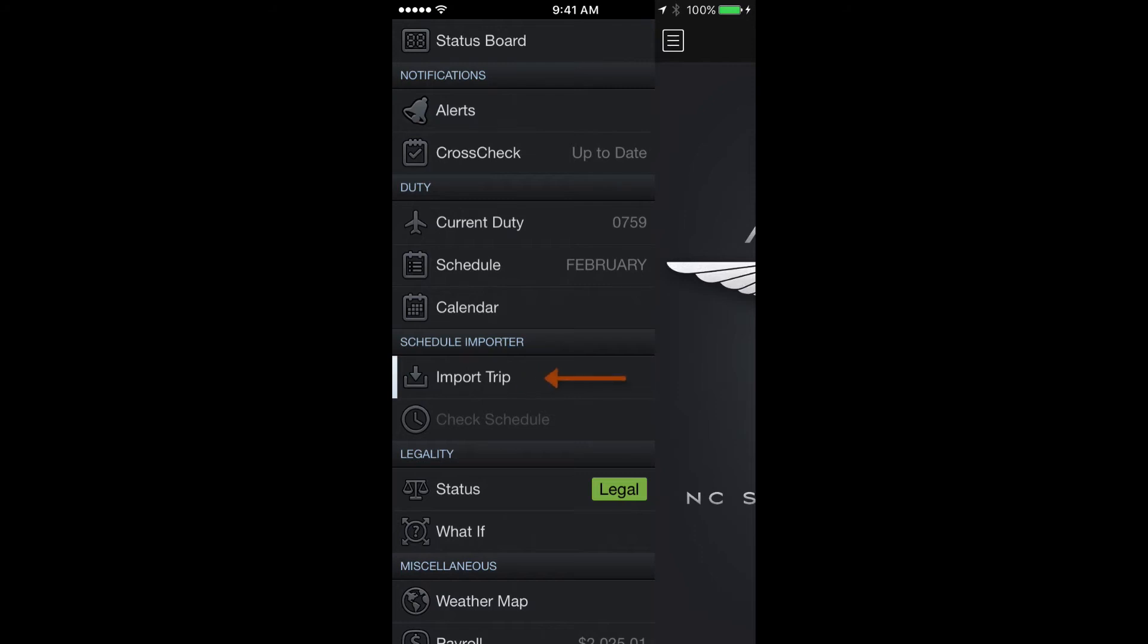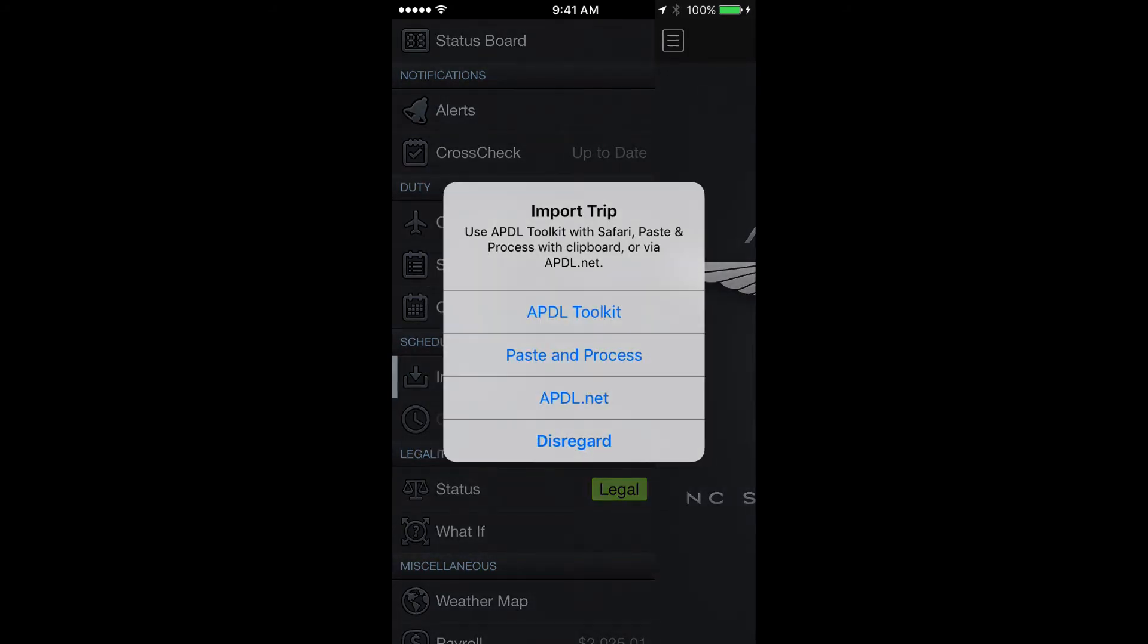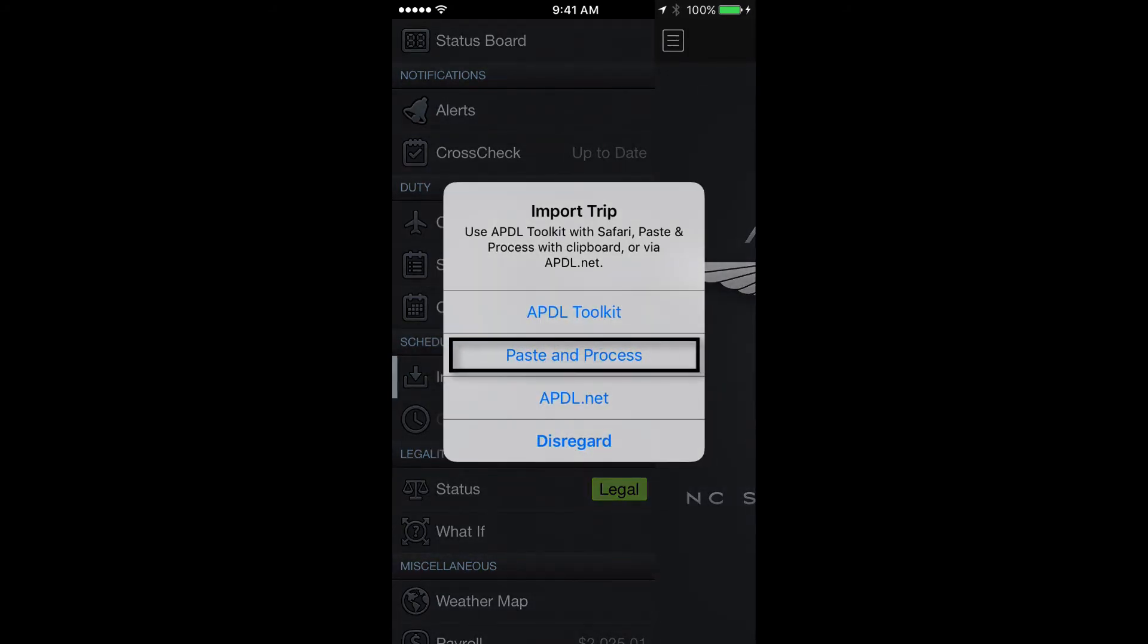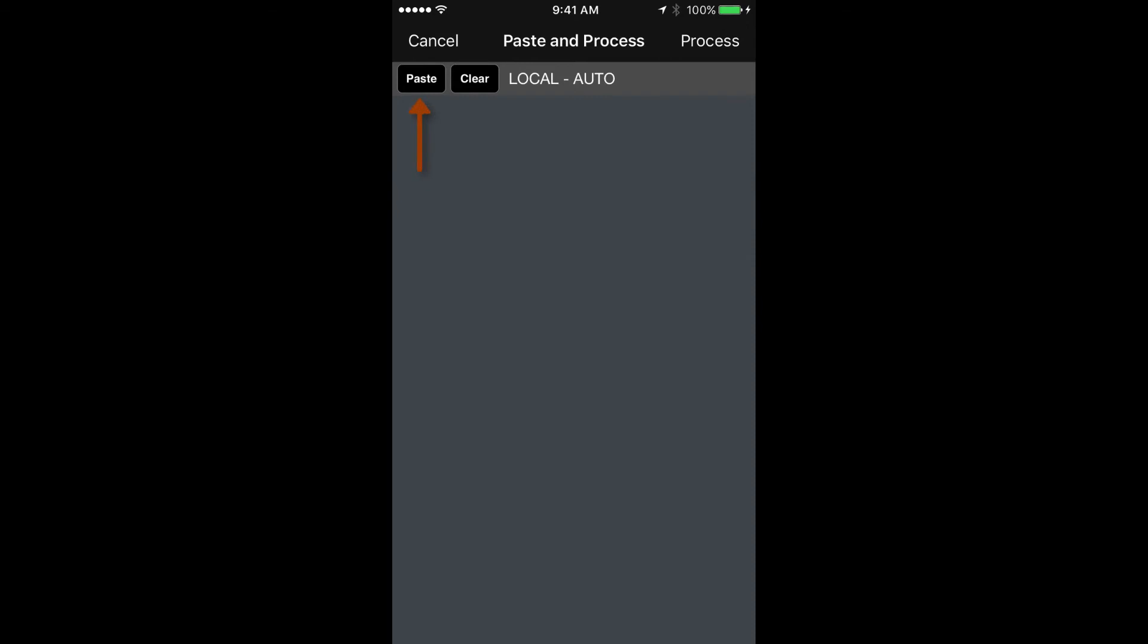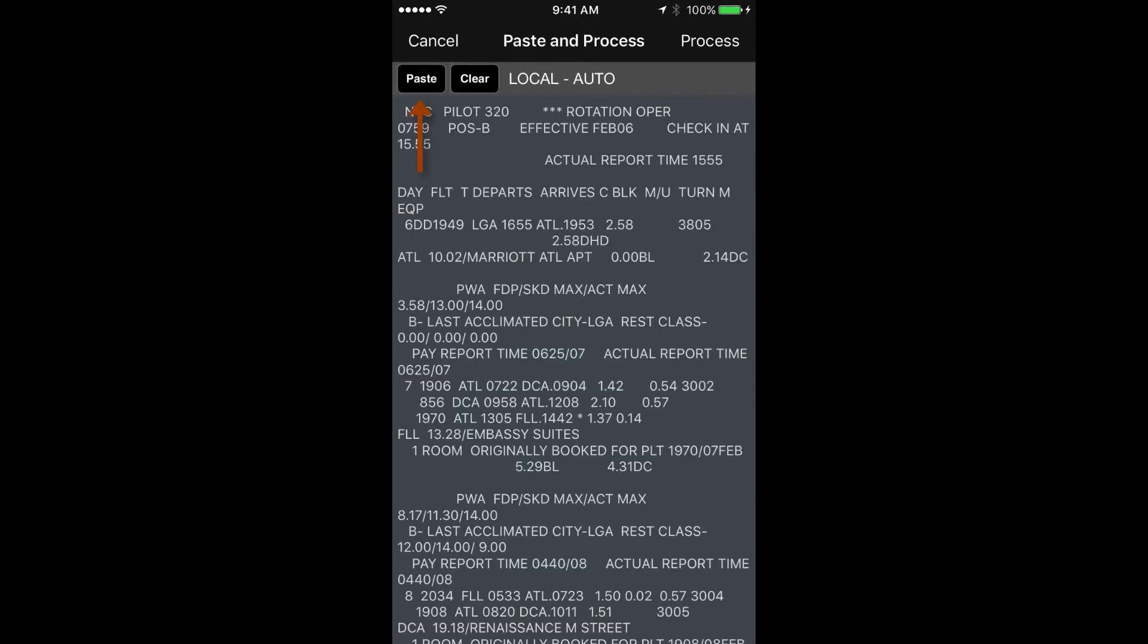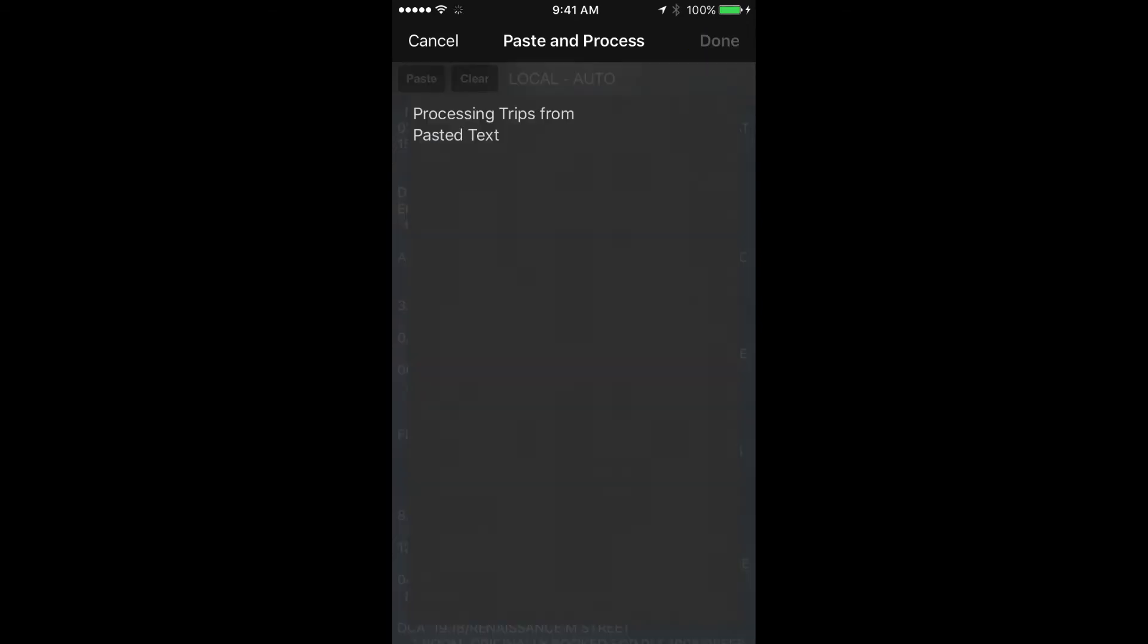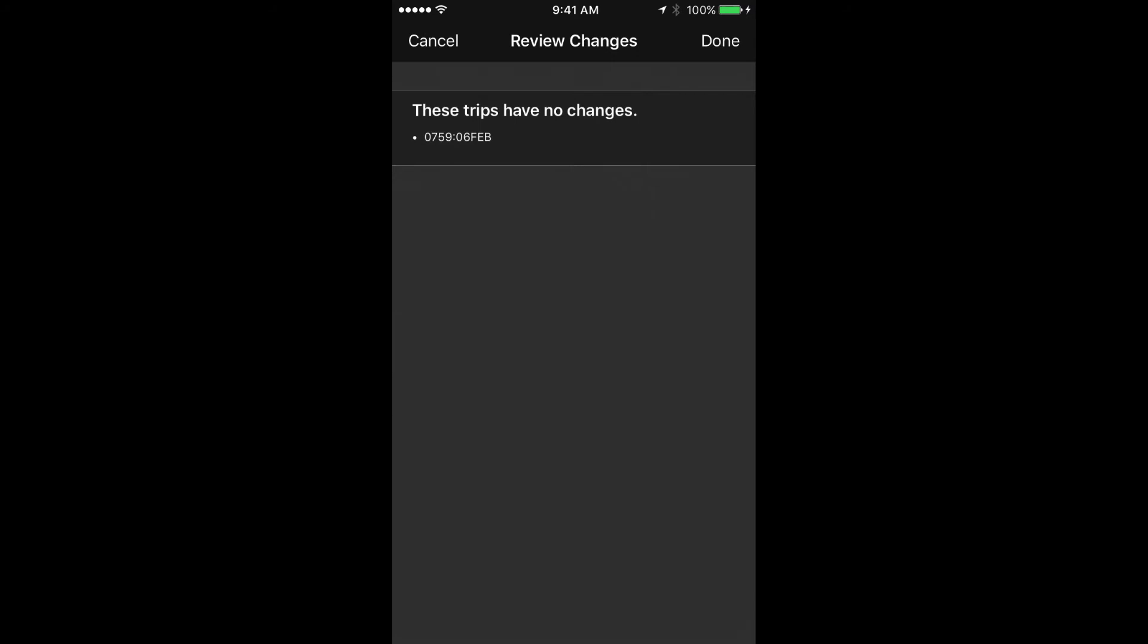To use the paste and process method, open your menu and tap the import trip row. You get this pop up and you can choose paste and process. I've already copied my trip data from my crew website and I can paste it in by using this button at the top left. Tap process at the top right and now we have a summary of the changes from my trip.